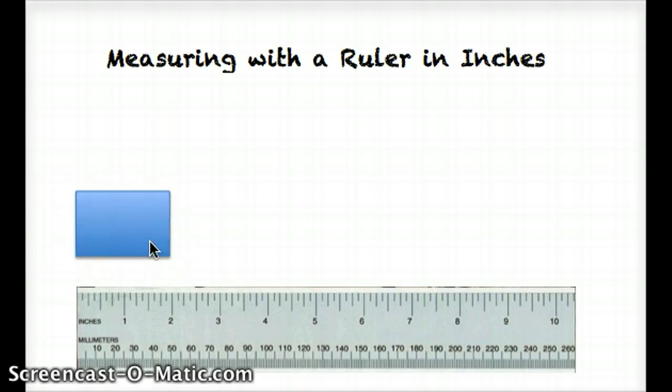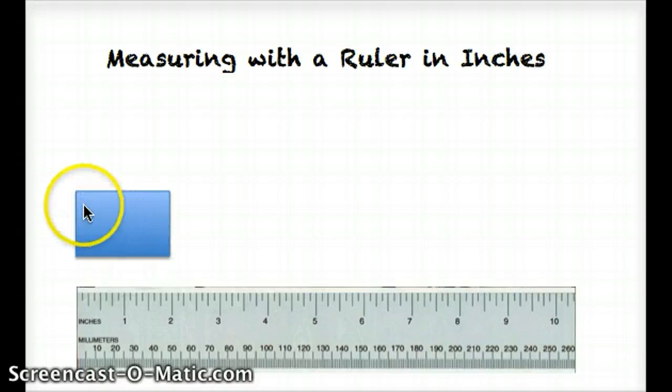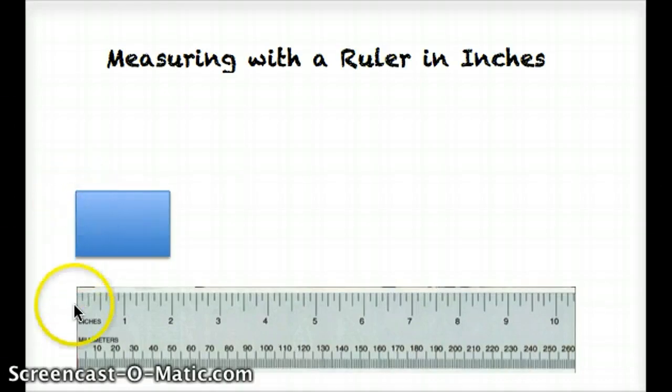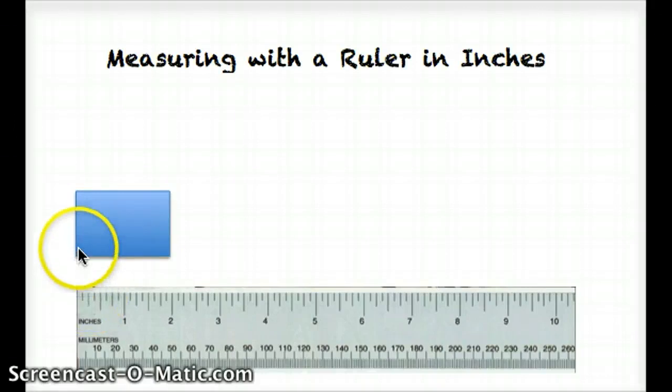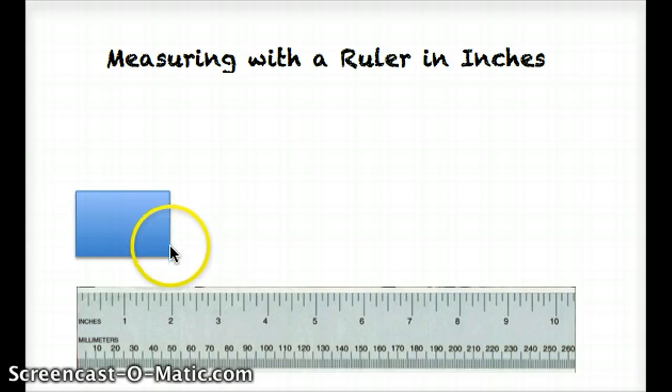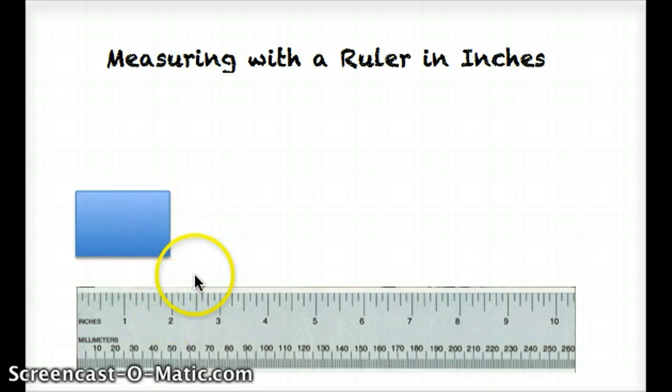The first thing we need to remember when we are measuring objects is we always have to line the end of the object up with the end of the ruler, which we have done here at zero inches. And then you measure the length from one end to the other, and as you can see it ends about at two inches long.